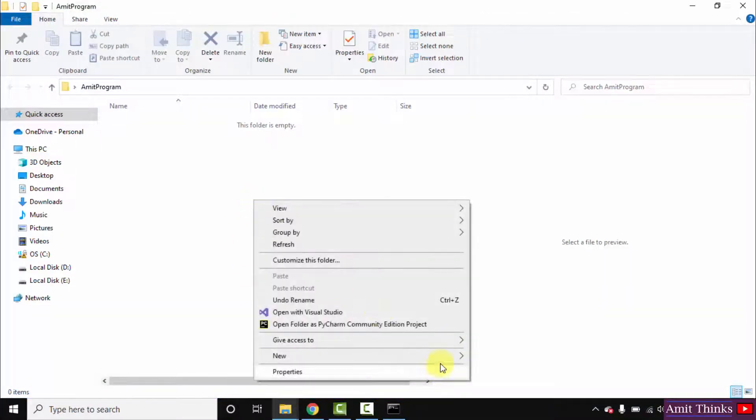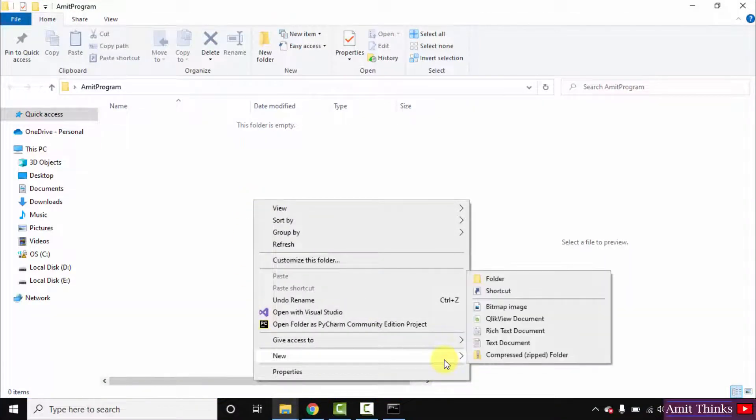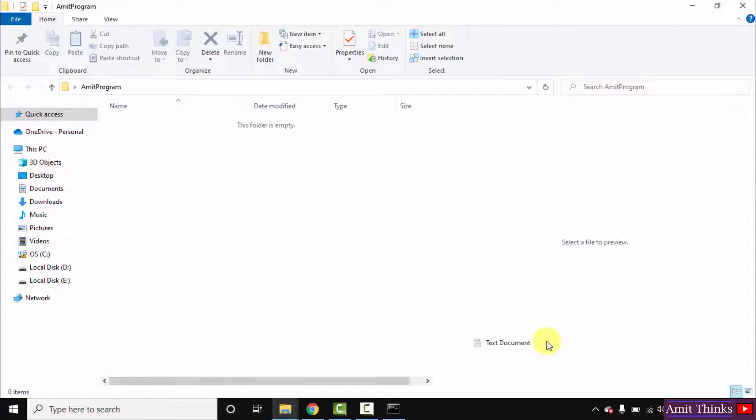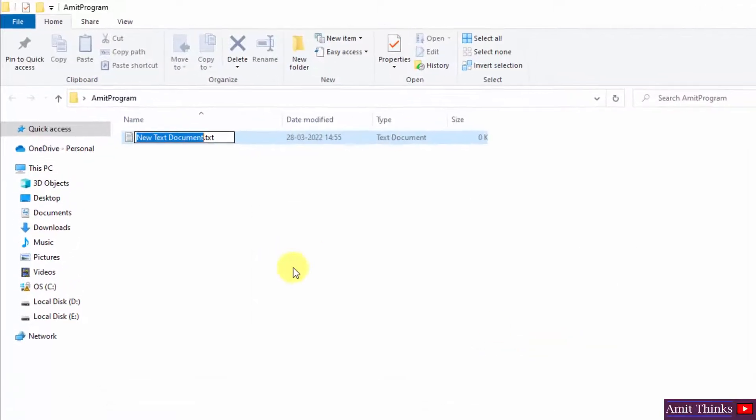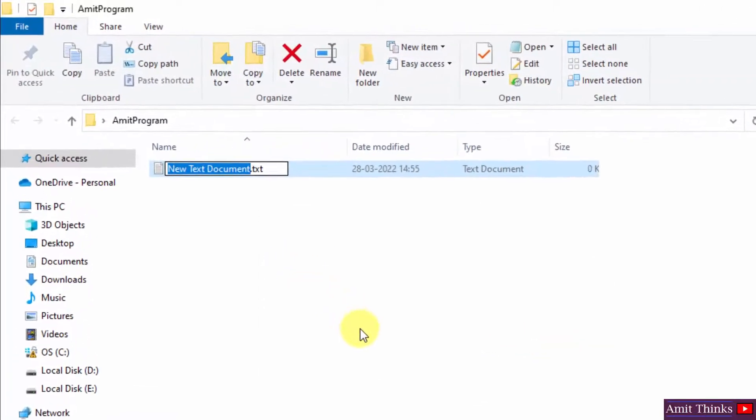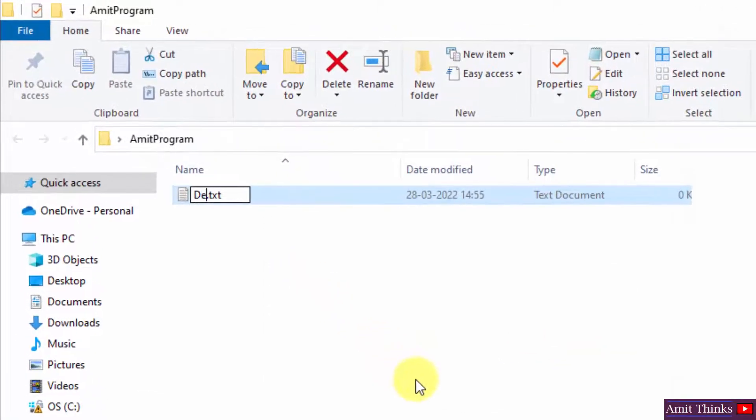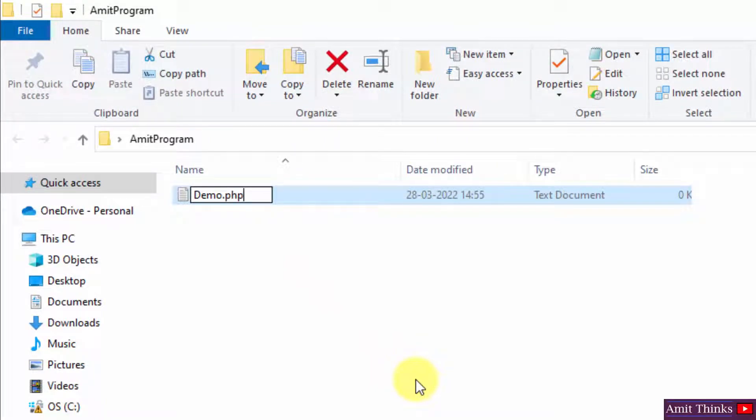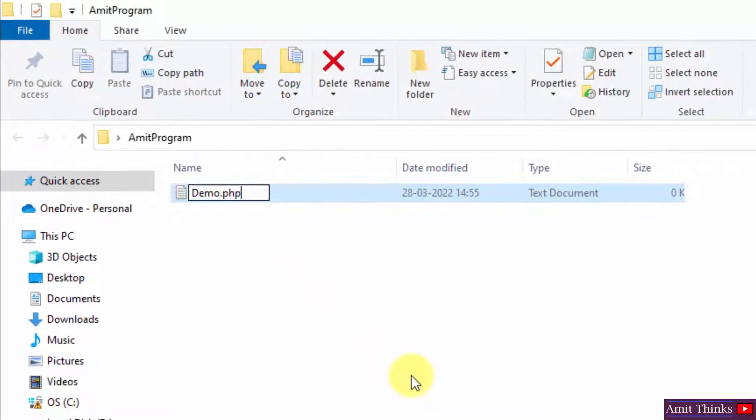Right click, text document. Now name your PHP file. Let us say the name is demo. Change the extension from .txt to .php and press enter.